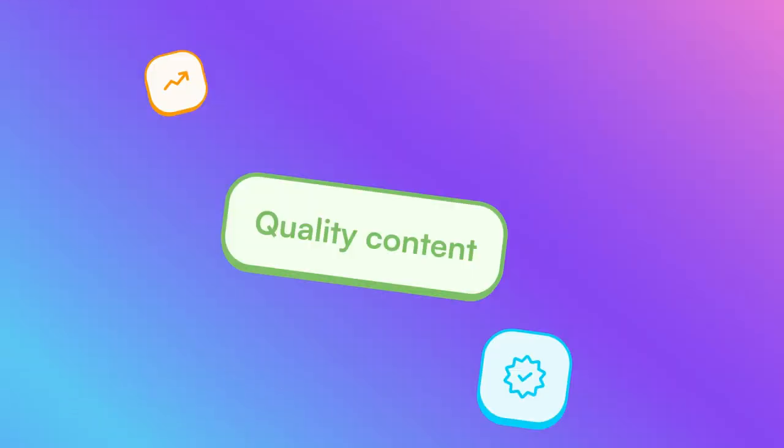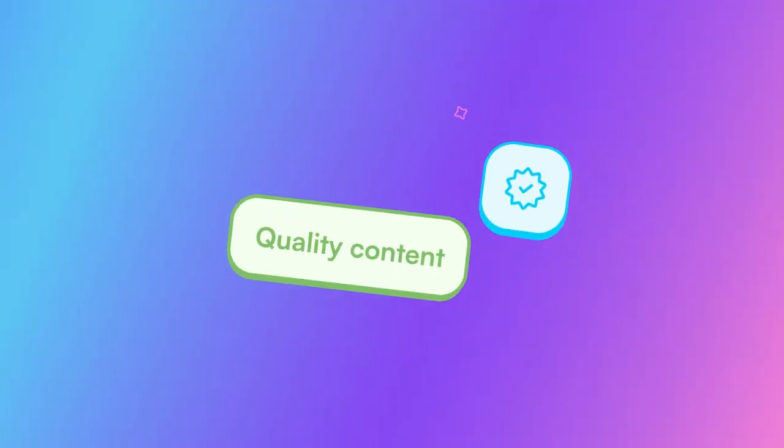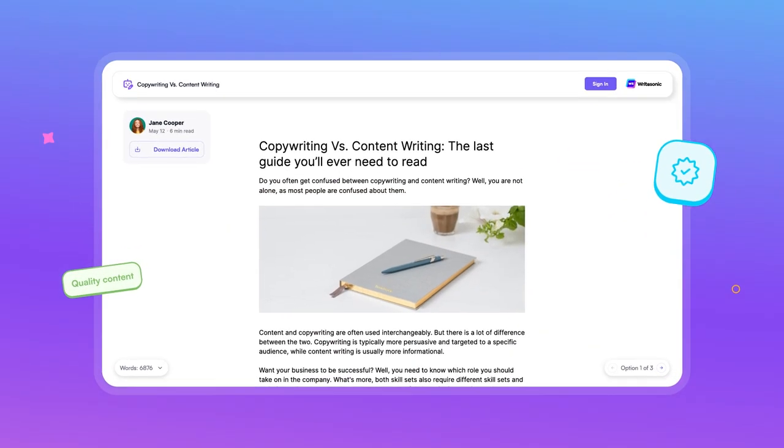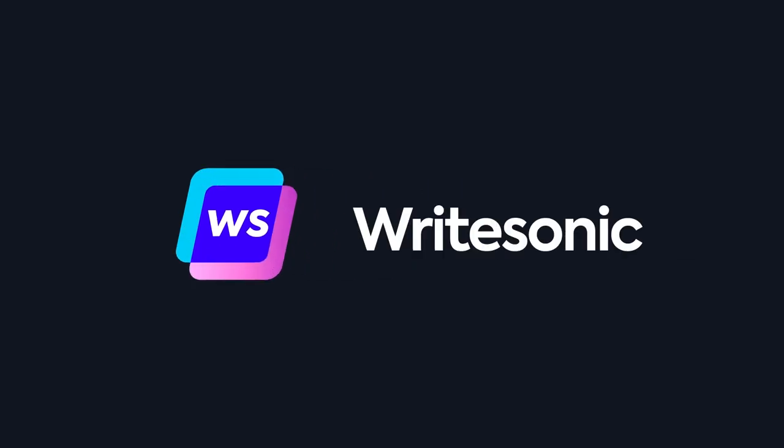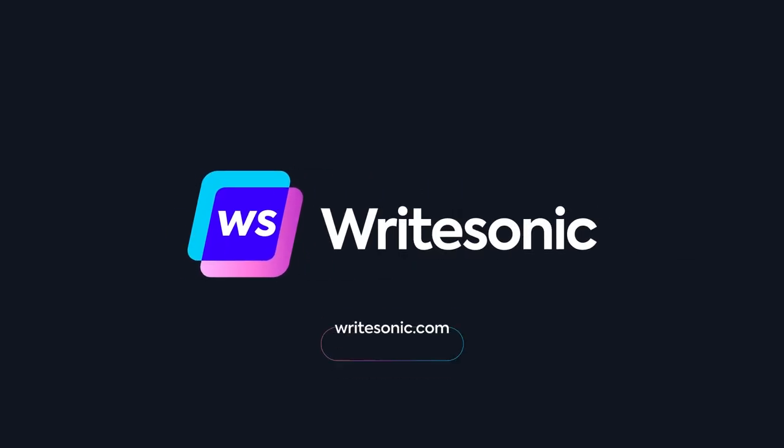Save time and create quality content ready to publish. Sign up and start creating with WriteSonic for free!